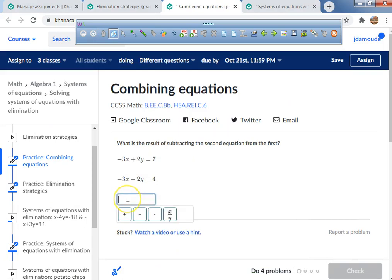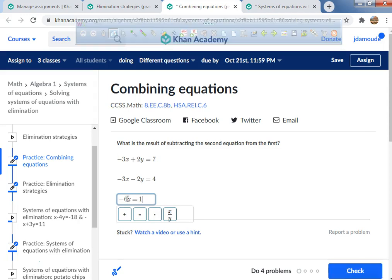So it looks like we got negative 6x, and that's what we have right there.